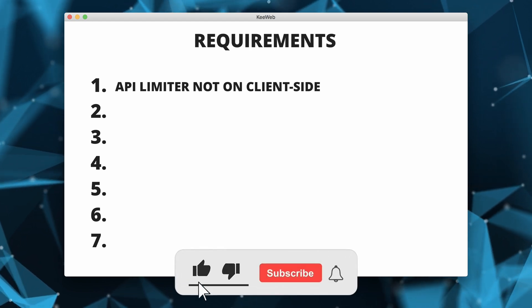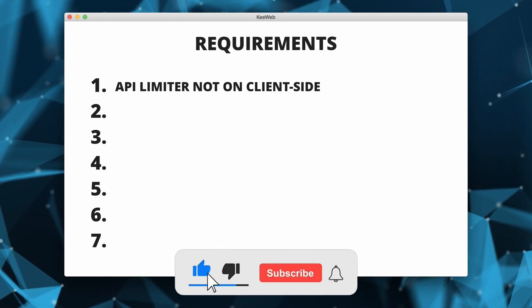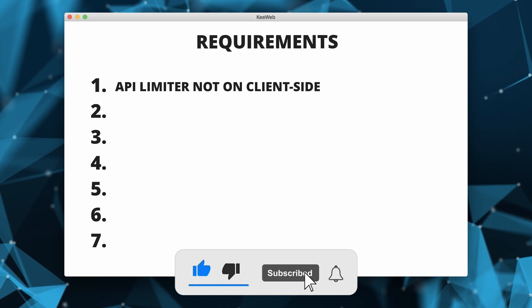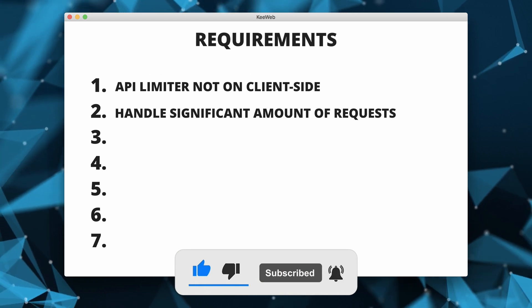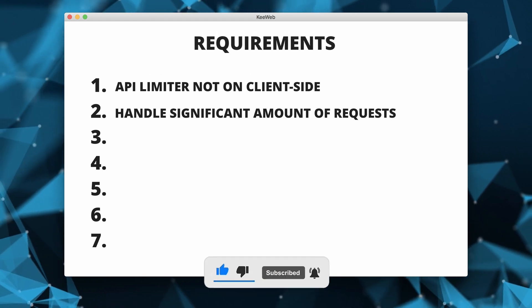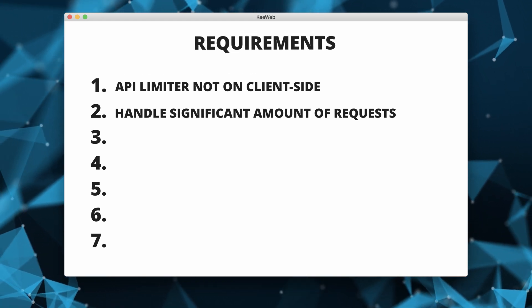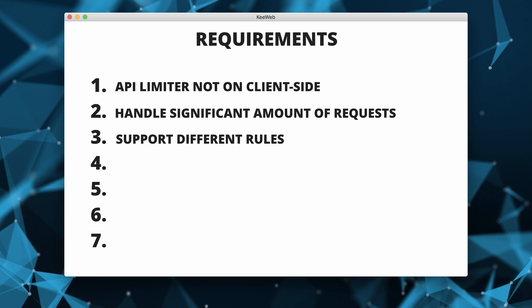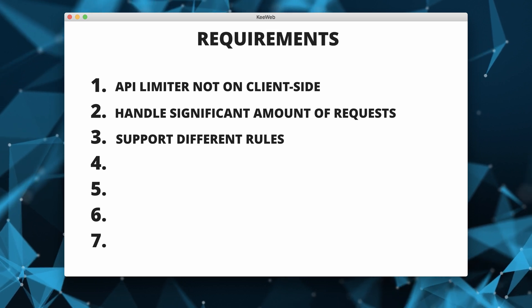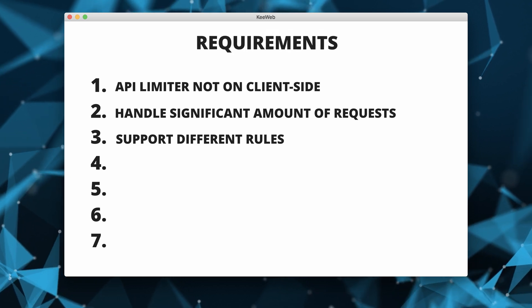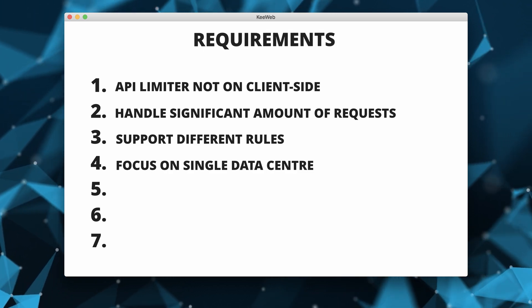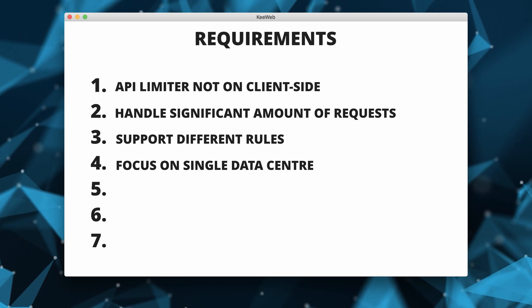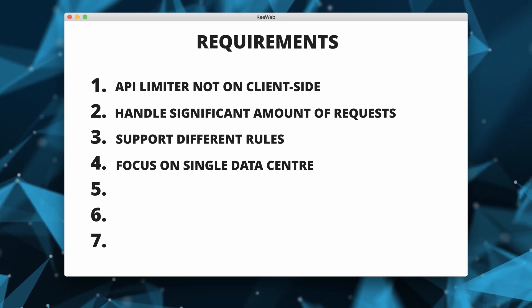We want an API rate limiter which is not on client side. The rate limiter must be able to handle a significant amount of requests. The rate limiter must support different rules for request throttling. Our system design will focus on a single data center.